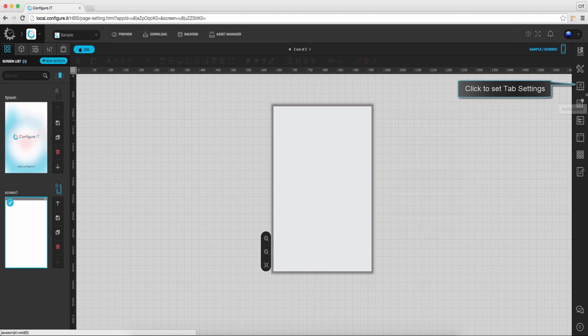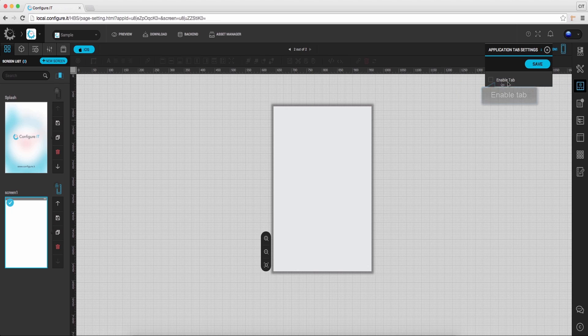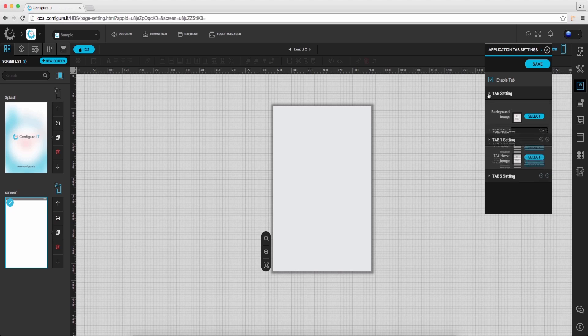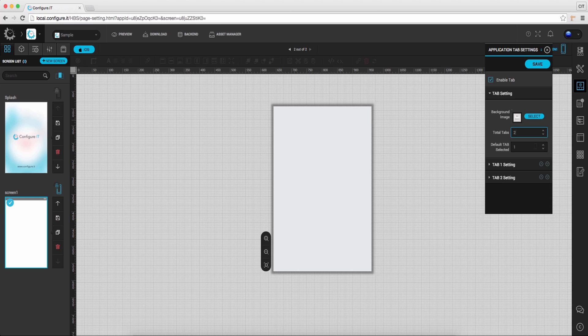From here, clicking on the icon we can configure tab settings. Click on enable tab and set the background image, number of tabs, default tab.